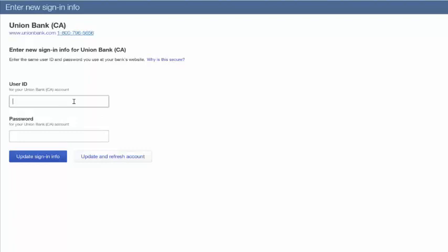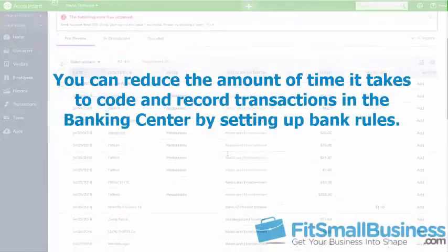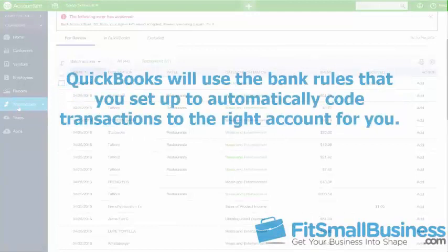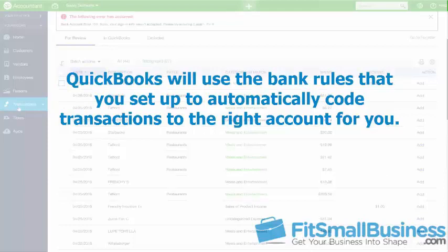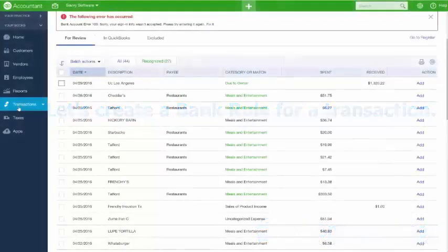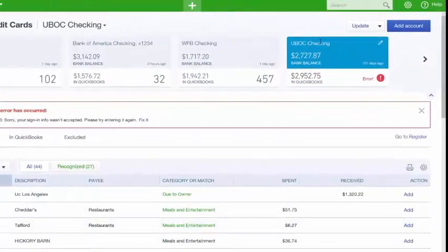You can reduce the time it takes to code and record transactions in the Banking Center by setting up bank rules. QuickBooks will use bank rules to automatically code transactions to the right account. Let's create a bank rule for our Bluehost transactions. At the top of the screen, click the dropdown arrow to the right of the Update button, then select Manage Rules, and click the New Rule button in the upper right-hand corner.